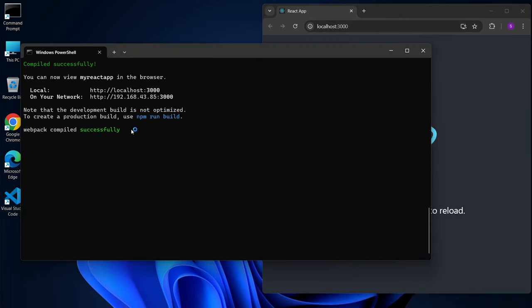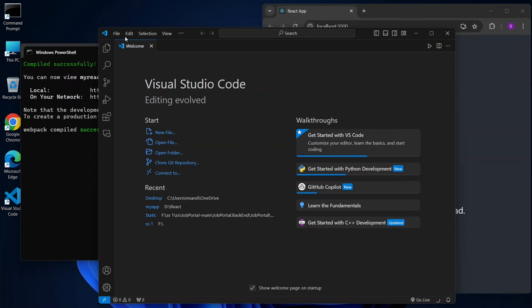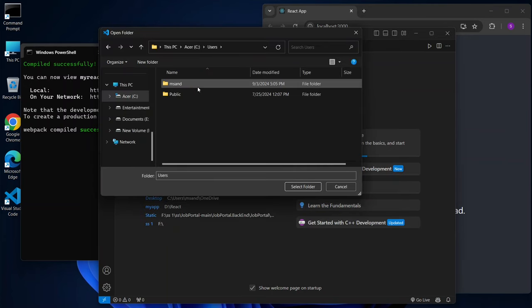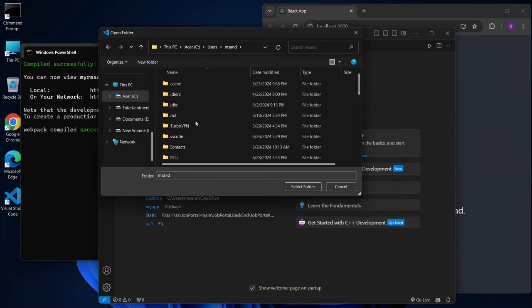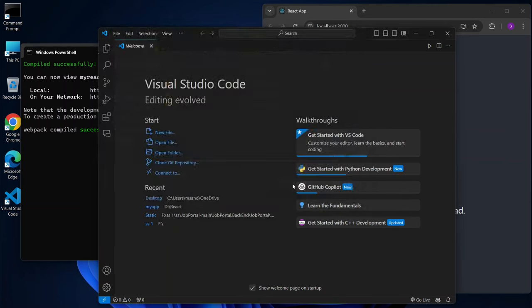You can also open the project folder in Visual Studio Code to explore the files and see your project after the installation.